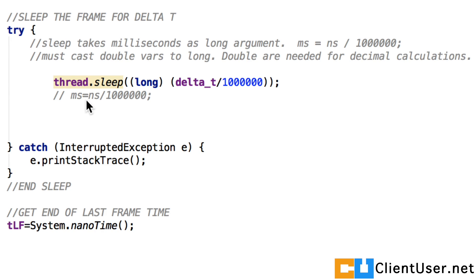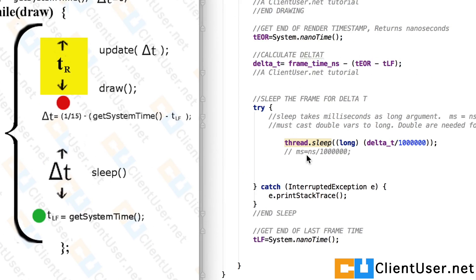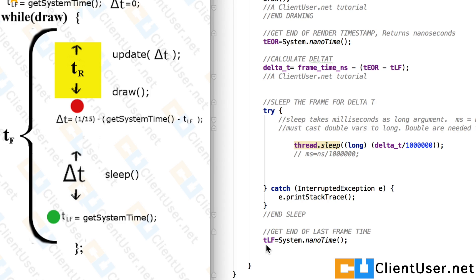And finally, at the very end, you take a time measurement for the last frame. And that's it. That is your variable delta T game loop.